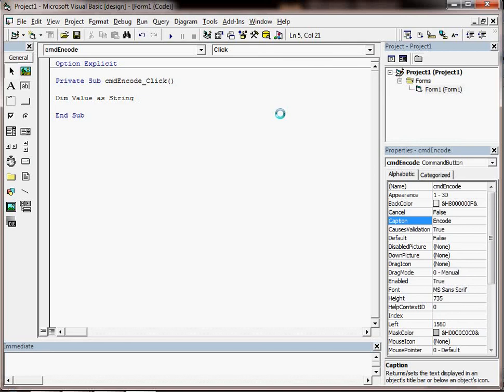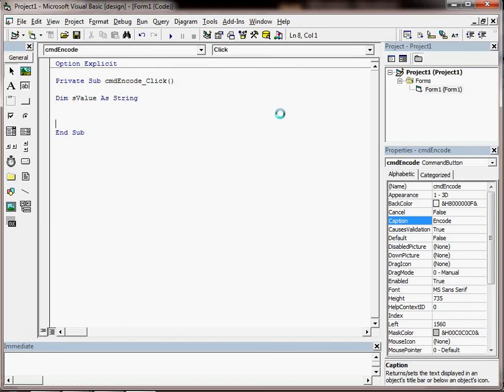So we put that in there but for good practice for naming conventions we're going to pop a little s at the front so we know whenever we're using this variable that it's a string variable and that's good practice.